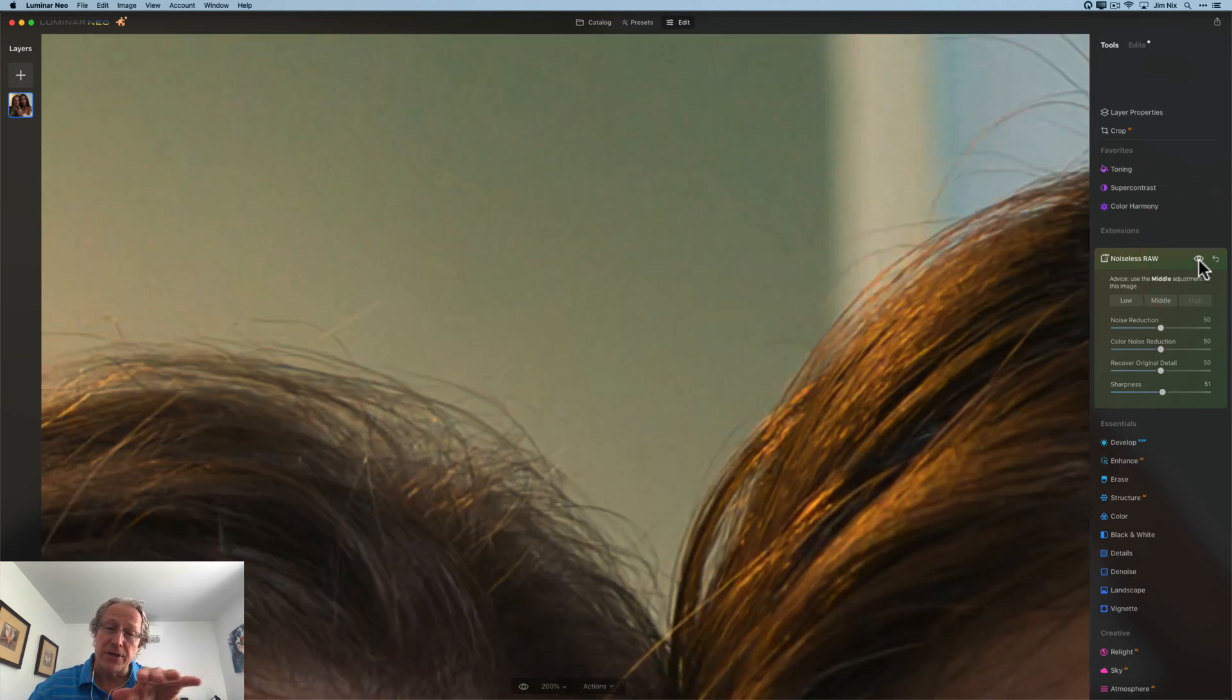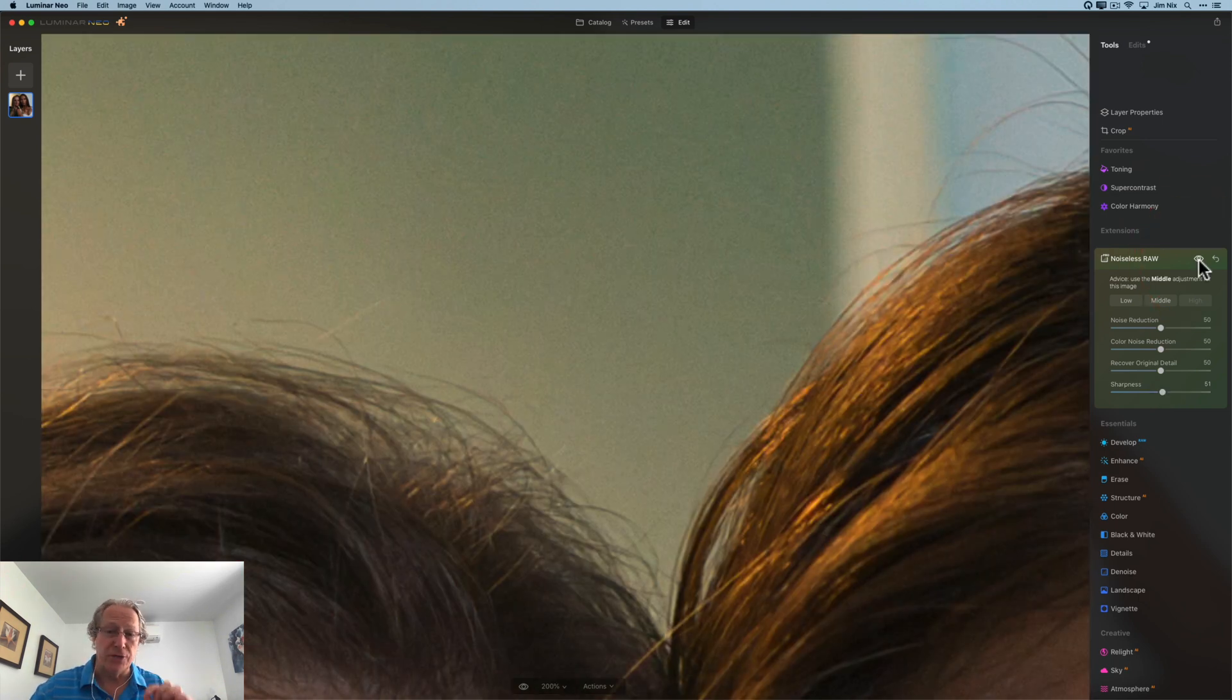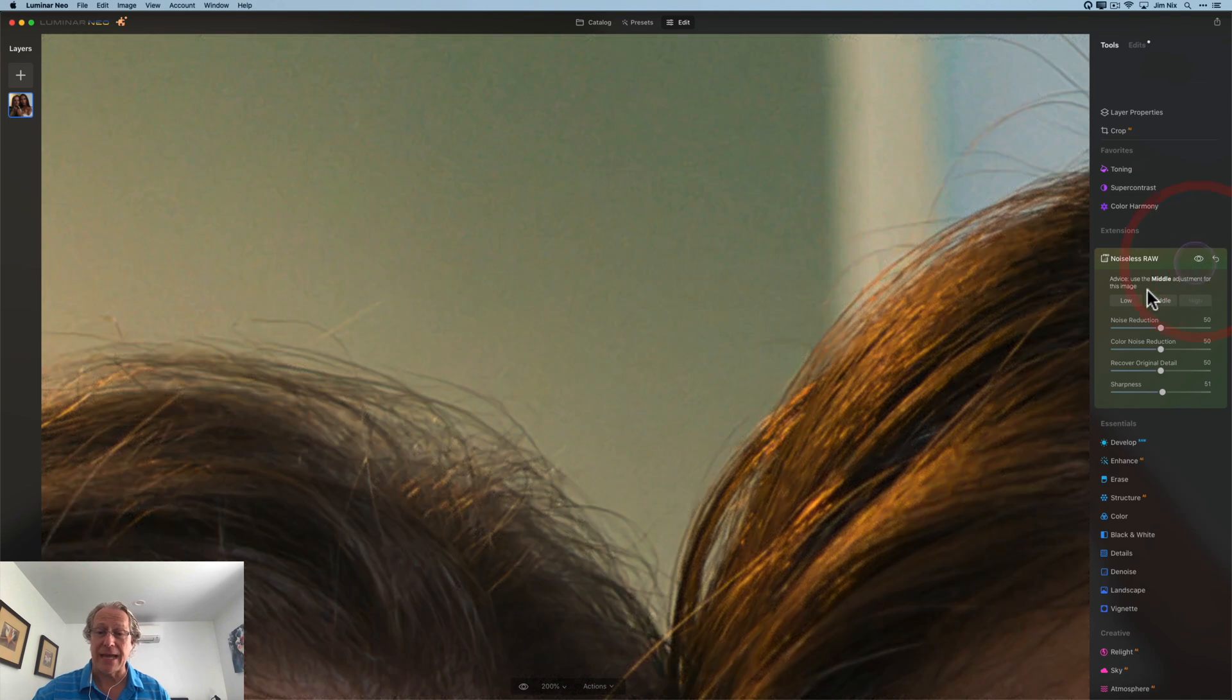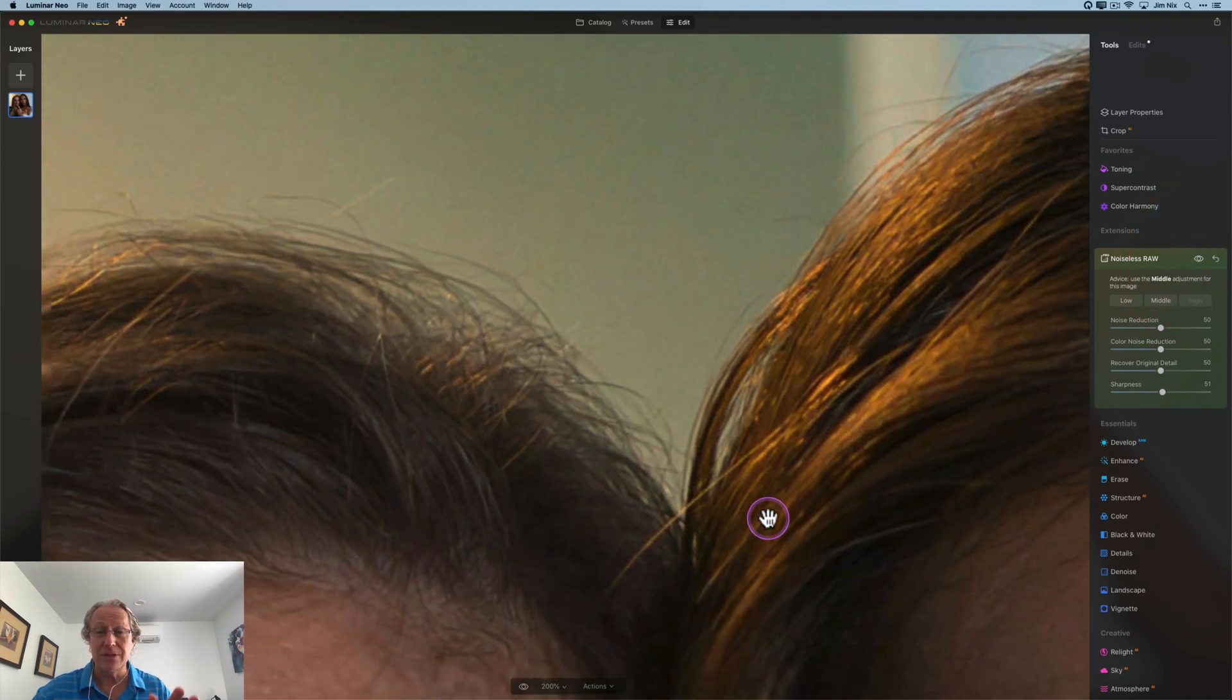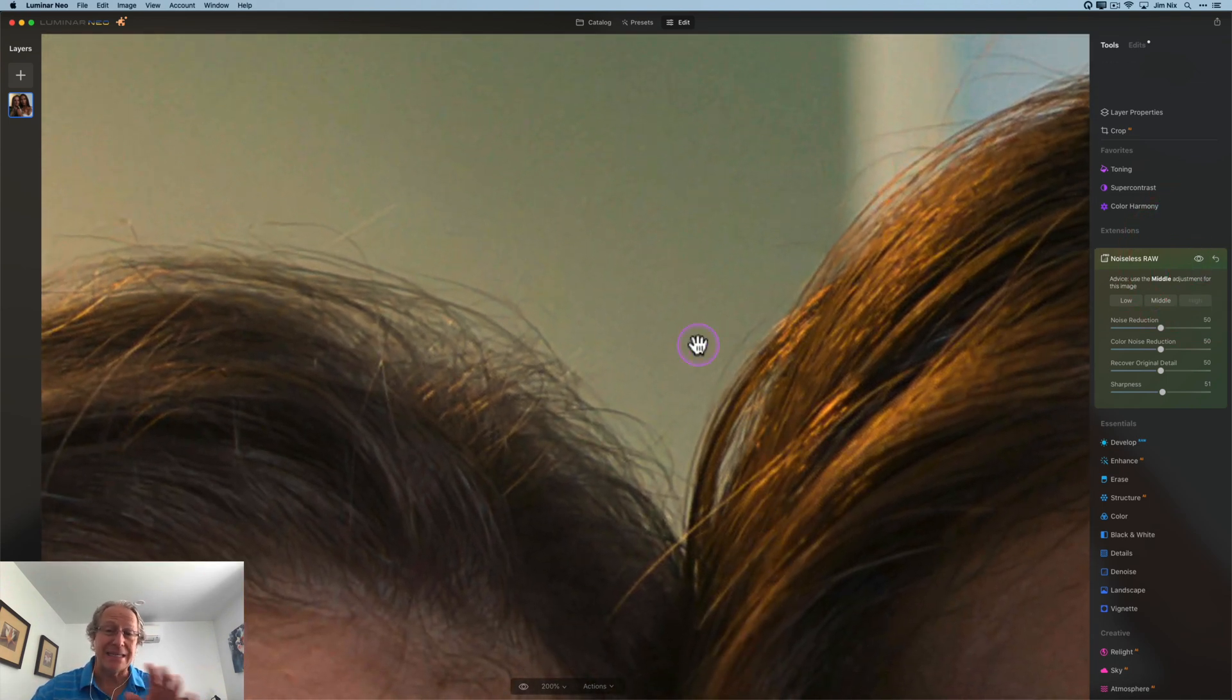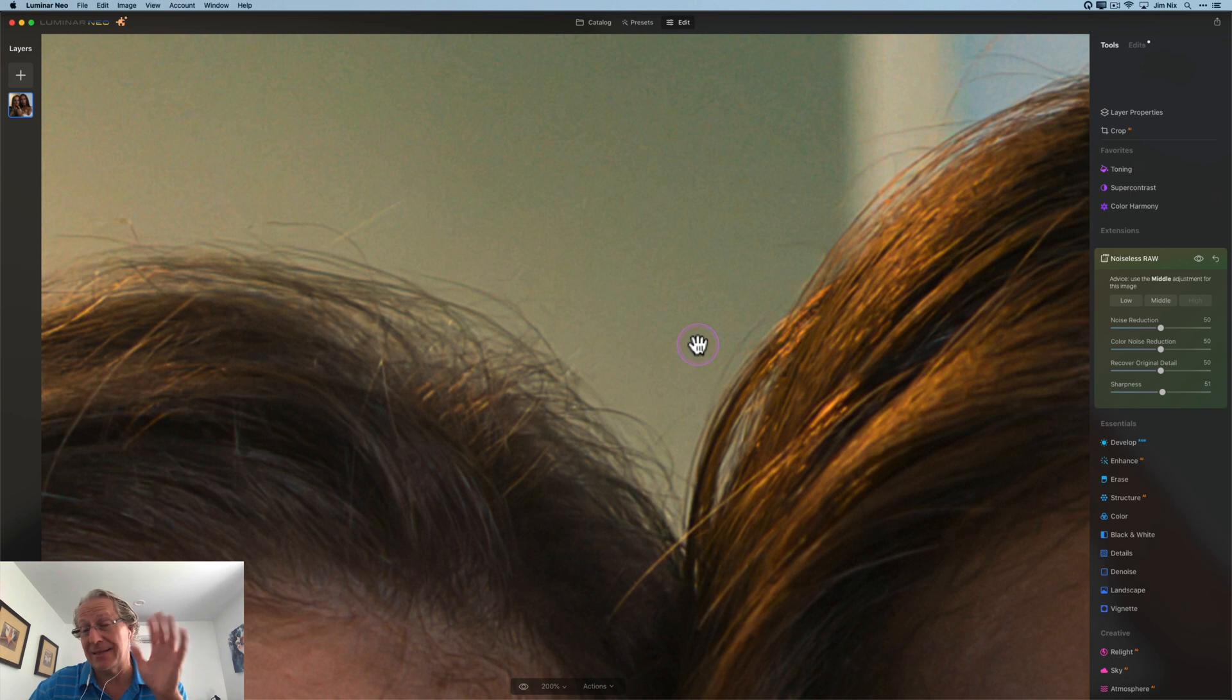Now I'm moving up here to the background. As you can see, there it is before, quite a bit of noise back there, and after. I think their hair looks good. It's nice and clean. The wall behind them is clean, things like that. So again, pretty impressed with this.